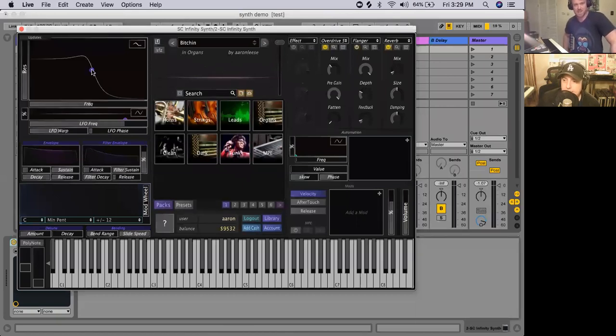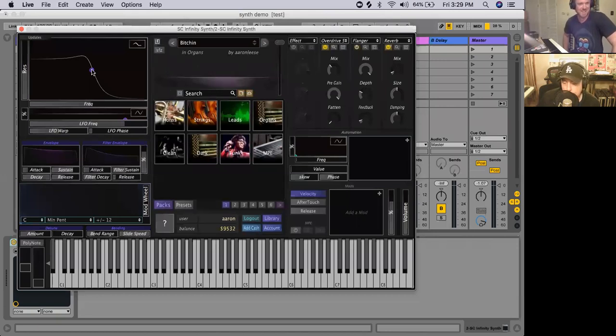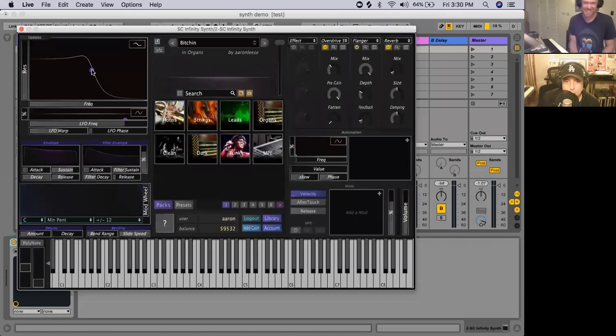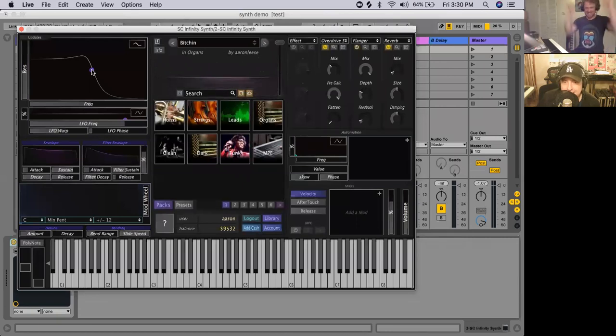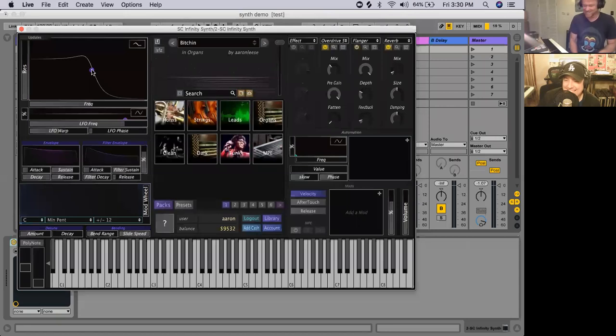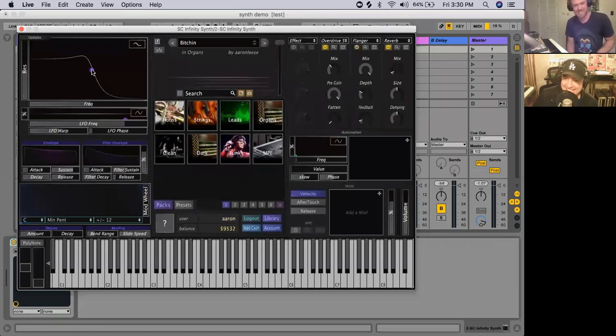Attack, decay, sustain, and release. Yes. So, what did I win? Oh, you win a brand-new Infinity Synth. Oh, man.